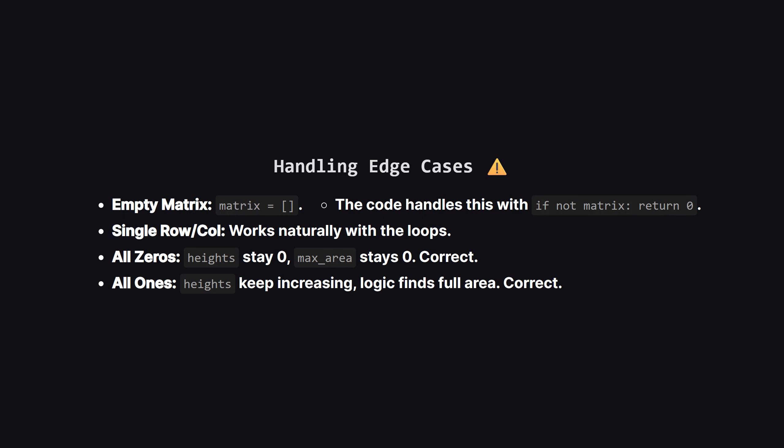It's always good to think about what could break our code. What if the matrix is completely empty? We handle that right at the start by returning zero. What if it's just one row or one column? Our loops will still run correctly. Even if the matrix is all zeros or all ones, the logic holds up because the math for the histogram area doesn't change. The approach is quite robust.